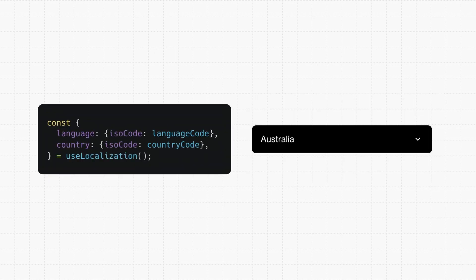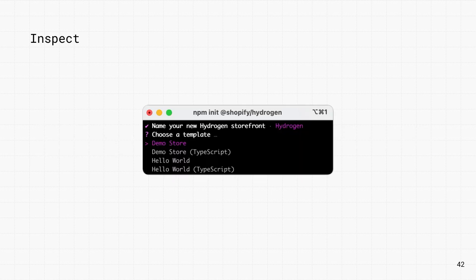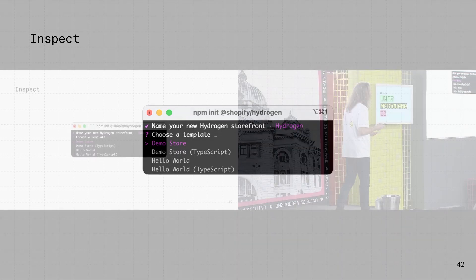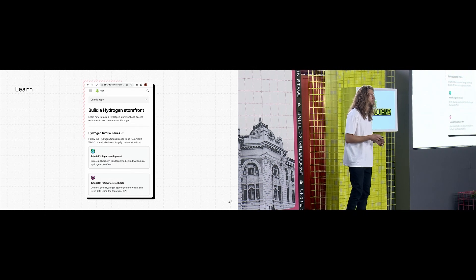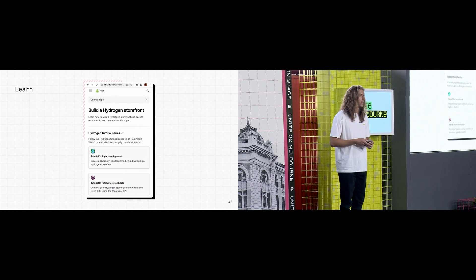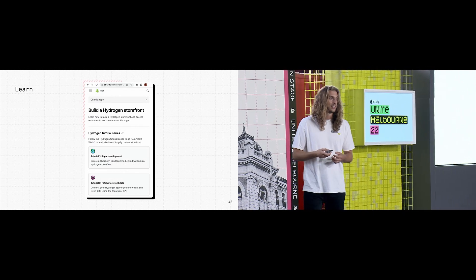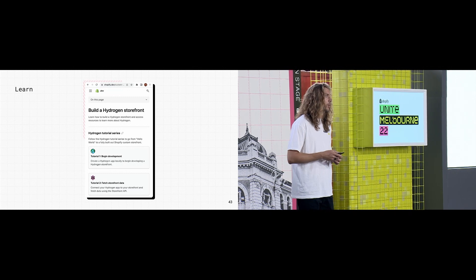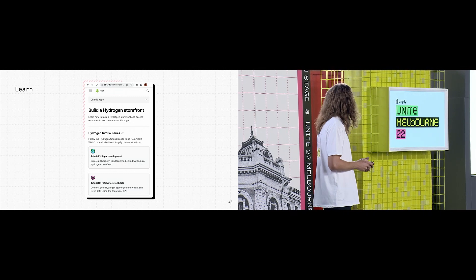There are hooks for instant internationalization, and shorter funnels with shop pay and buy now buttons. There's a CLI for scaffolding storefronts in JavaScript and TypeScript flavors, and this also warns you about potential performance issues. And a bunch of guides, examples, and templates that help you learn how to build performant hydrogen apps.